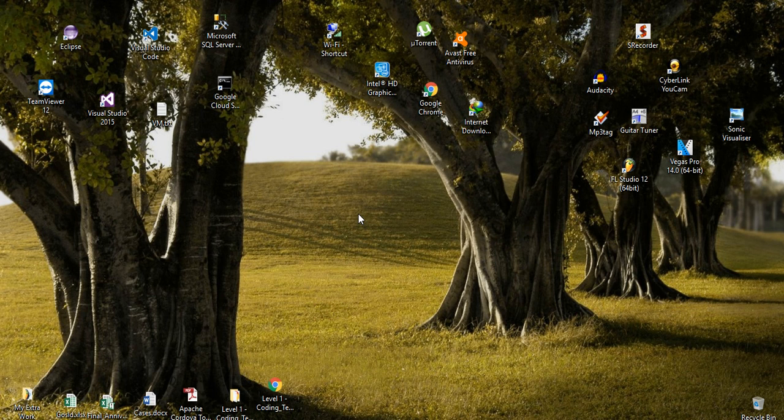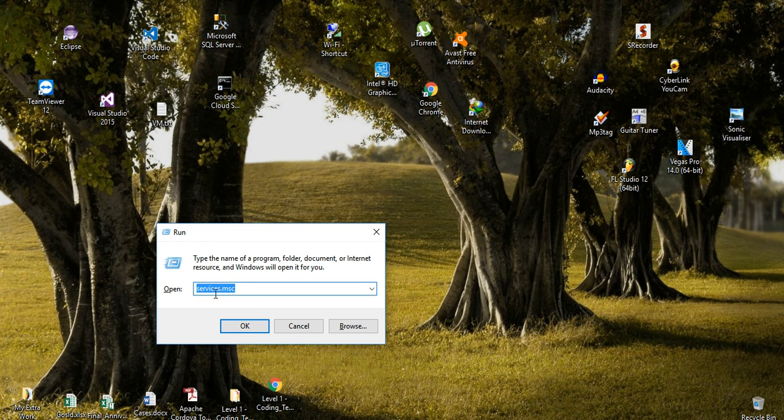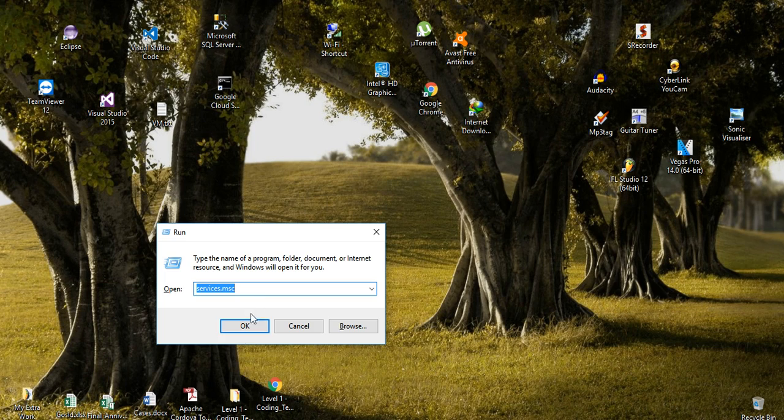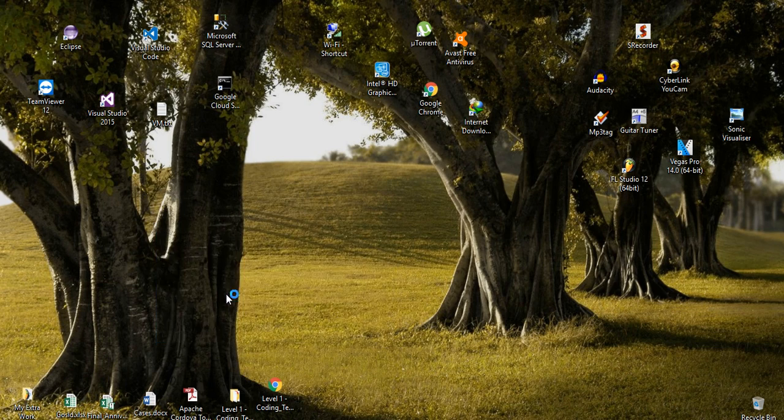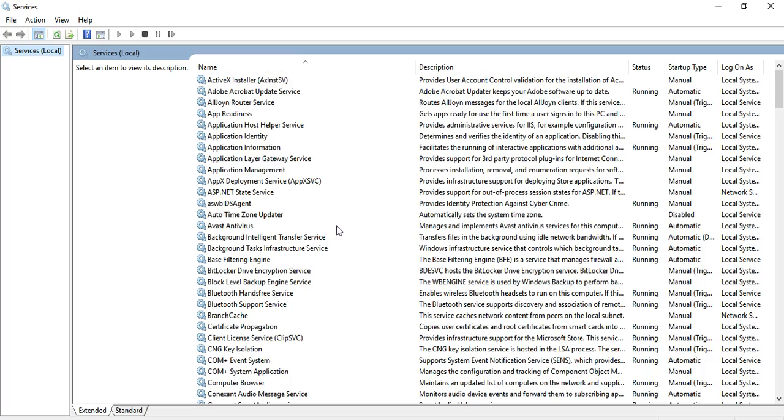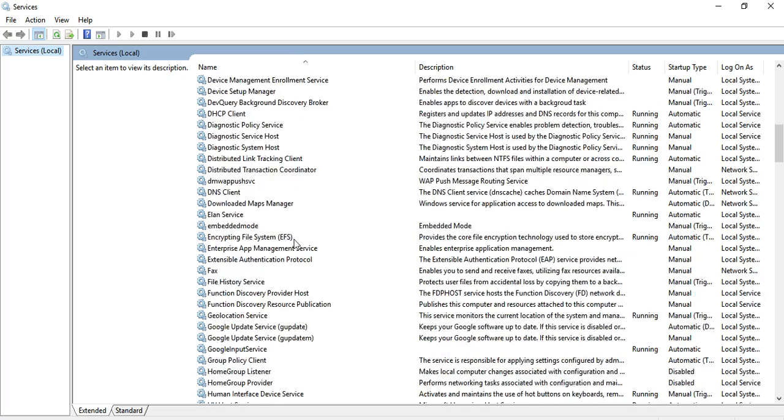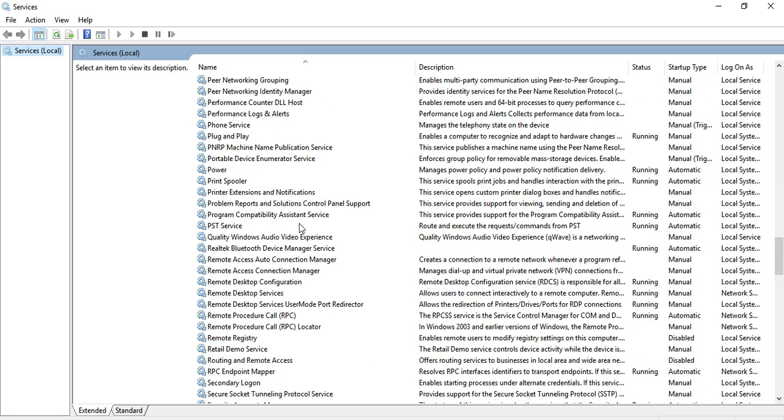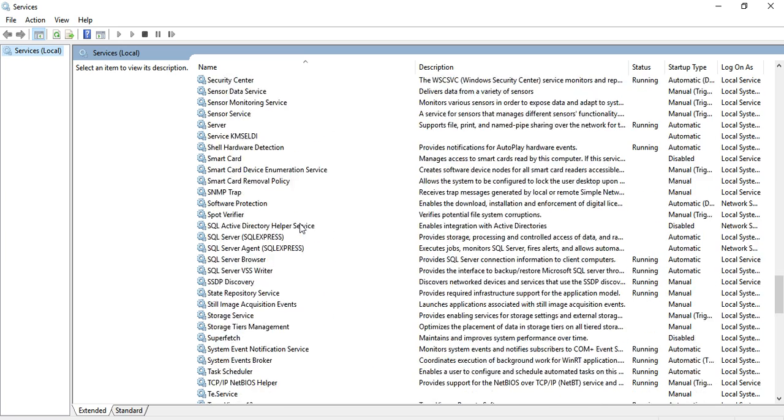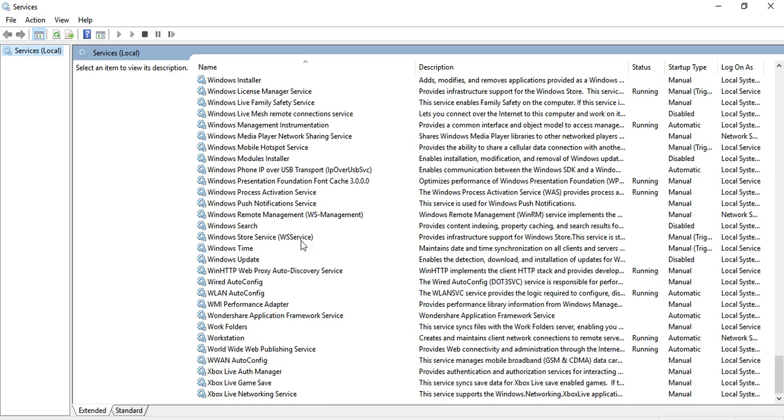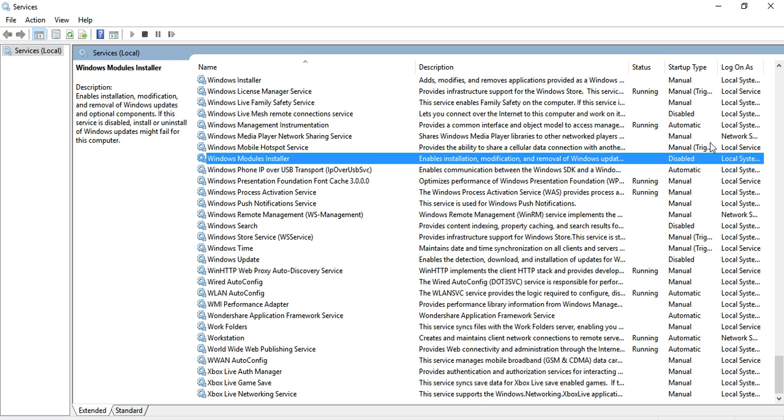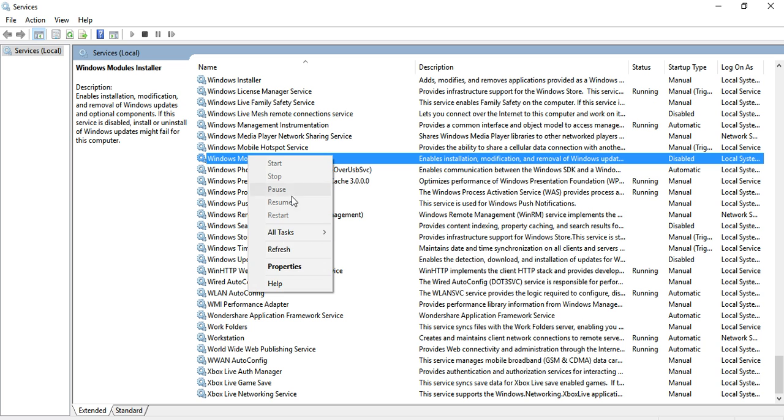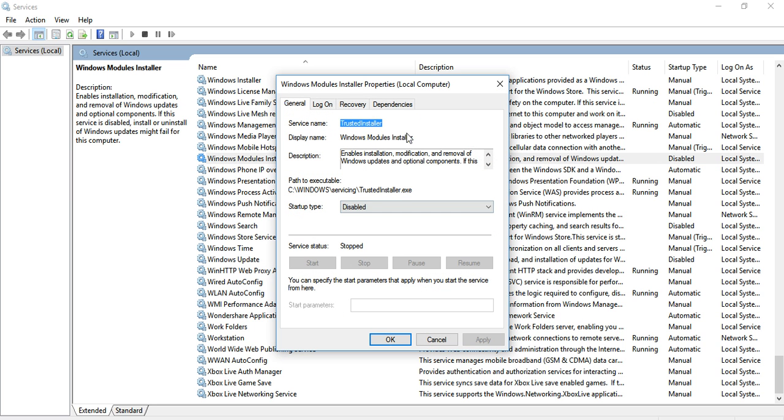key plus R to open Run command. Type services.msc and click OK. In Services, search for Windows Modules Installer. You'll see it's disabled.